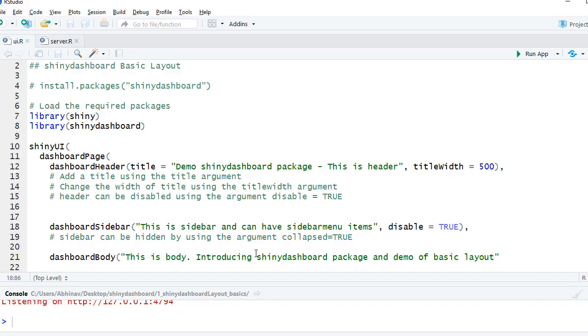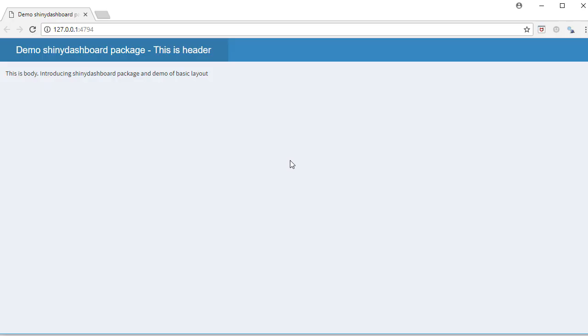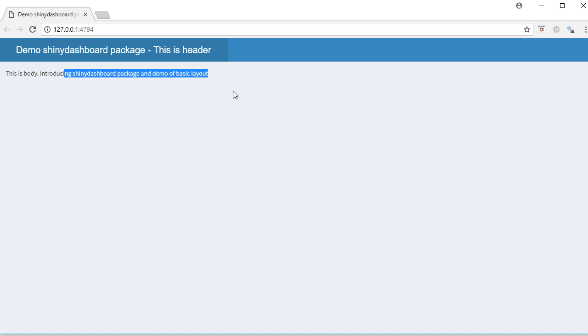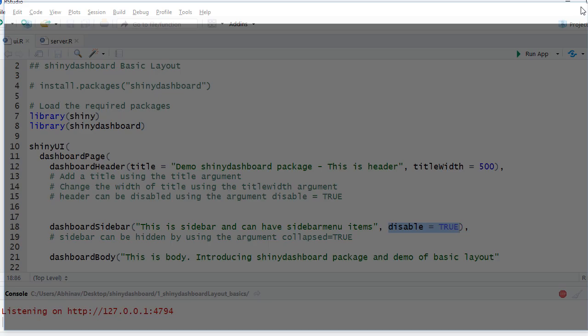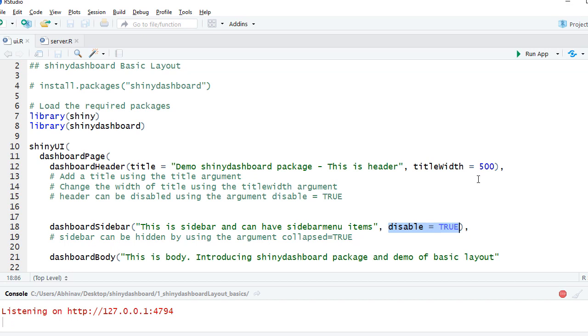Similarly we can use disable = TRUE in dashboardSidebar, and if I rerun this we can see that the dashboard sidebar is disabled and we just have the header and the dashboard body sections.